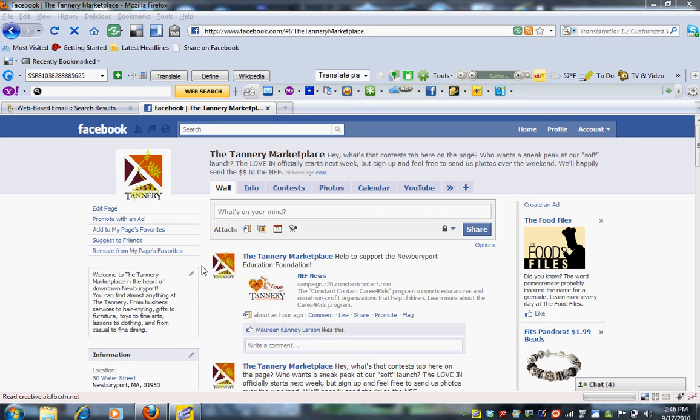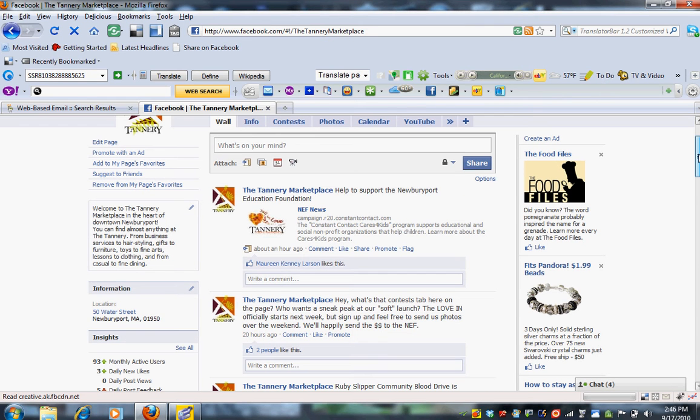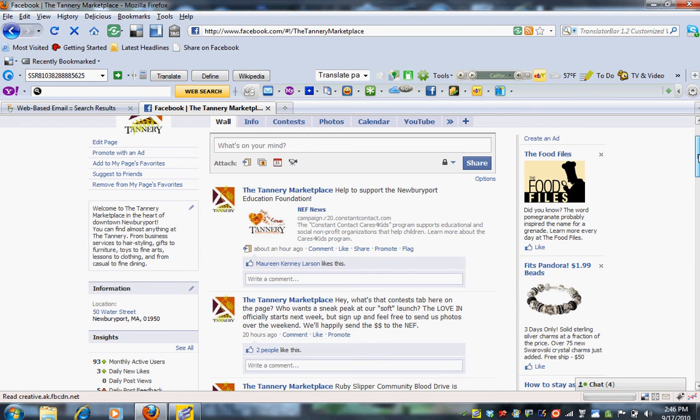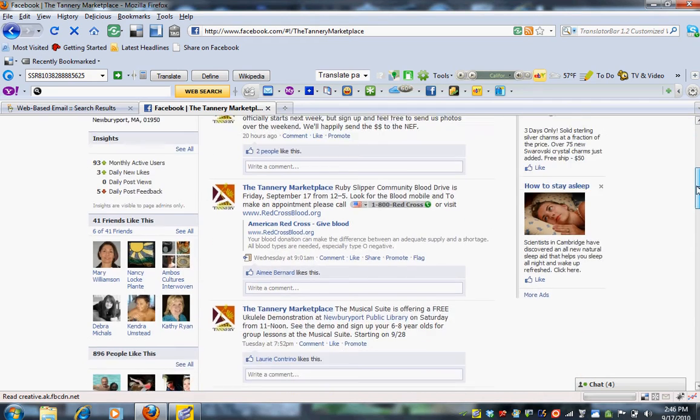This is a page that I manage, the Tannery Marketplace page. And you can see that currently I have it set up so that both fans as well as the page can post on the wall.